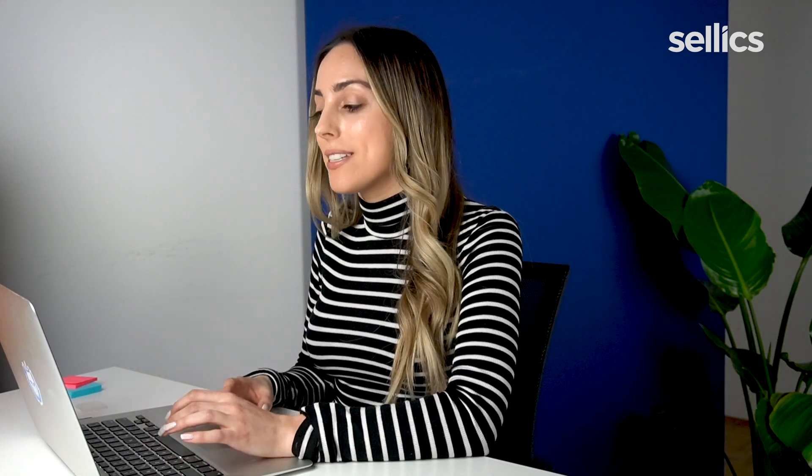So as you can see from this setup it's quite useful because you no longer have to spend the time of going through all of your search term reports and then manually moving your best performing search terms over to your manual broad, manual phrase, or manual exact campaign. And of course we can automatically move over your search terms to negative if they are not performing well. So let me show you how you can do that in the next step.